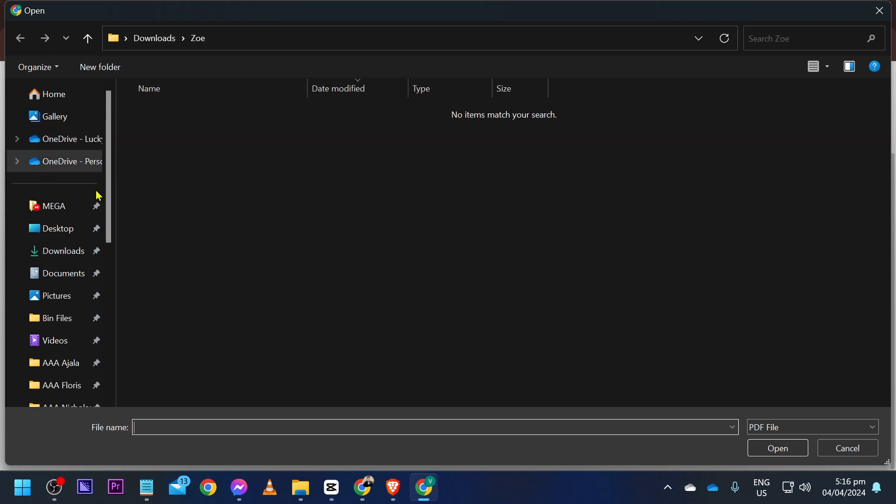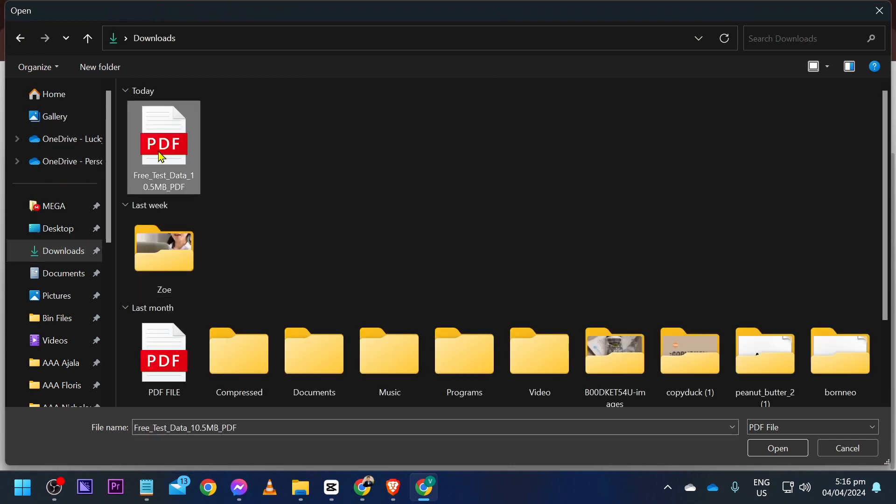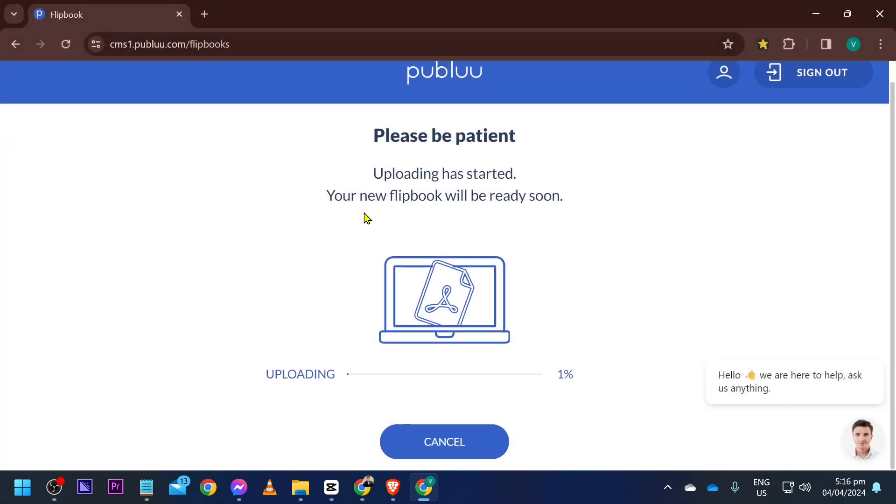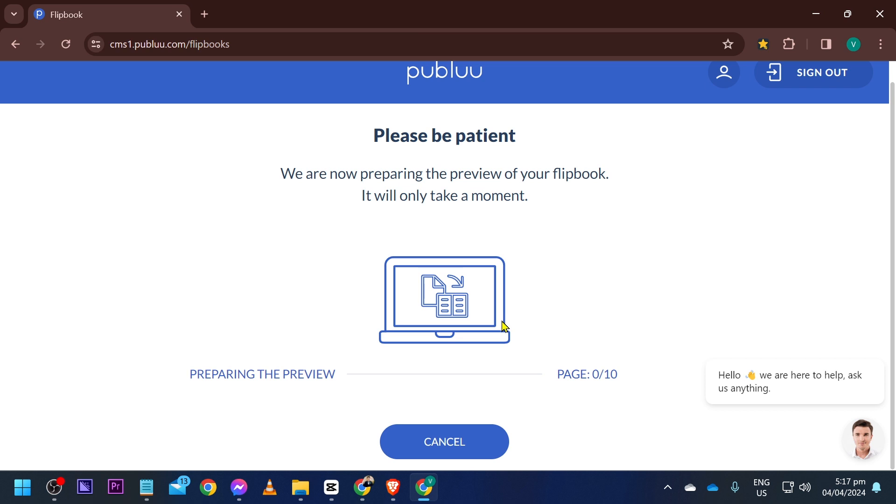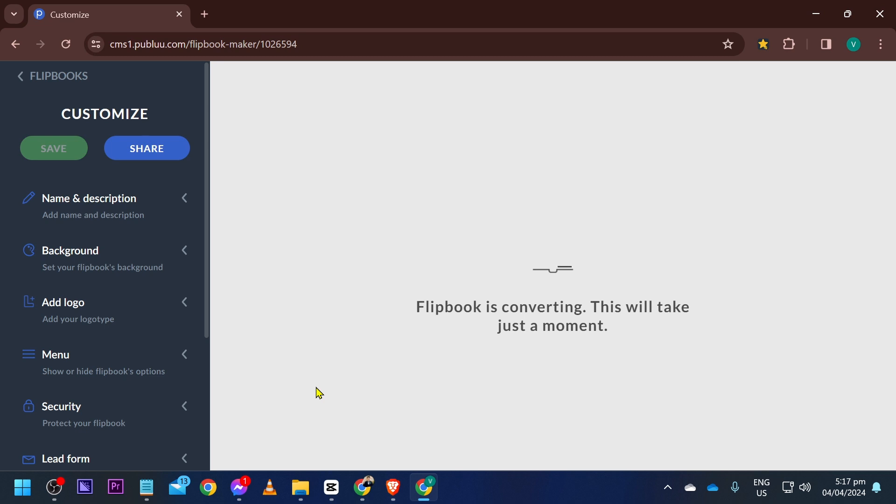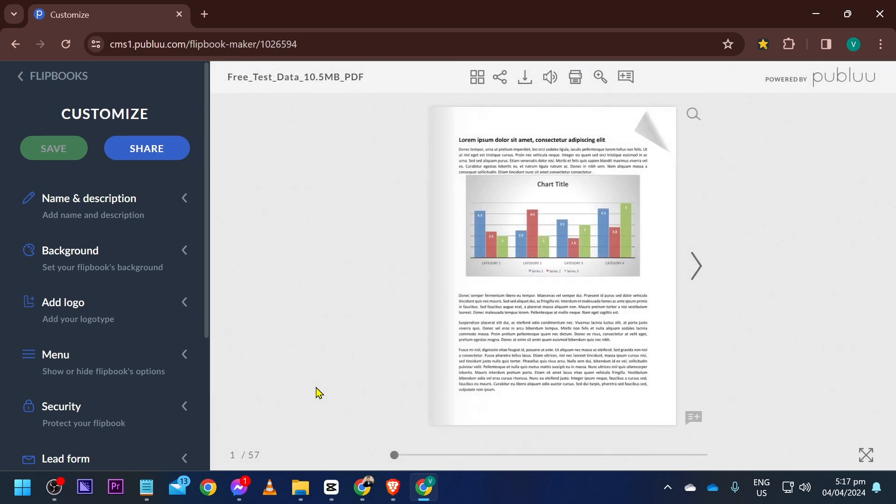Now we're just going to go ahead and upload our PDF. Just go ahead and click this one and I'm going to go ahead and find my PDF, which is this one right here. So it's already done. As you can see, it is preparing right now.